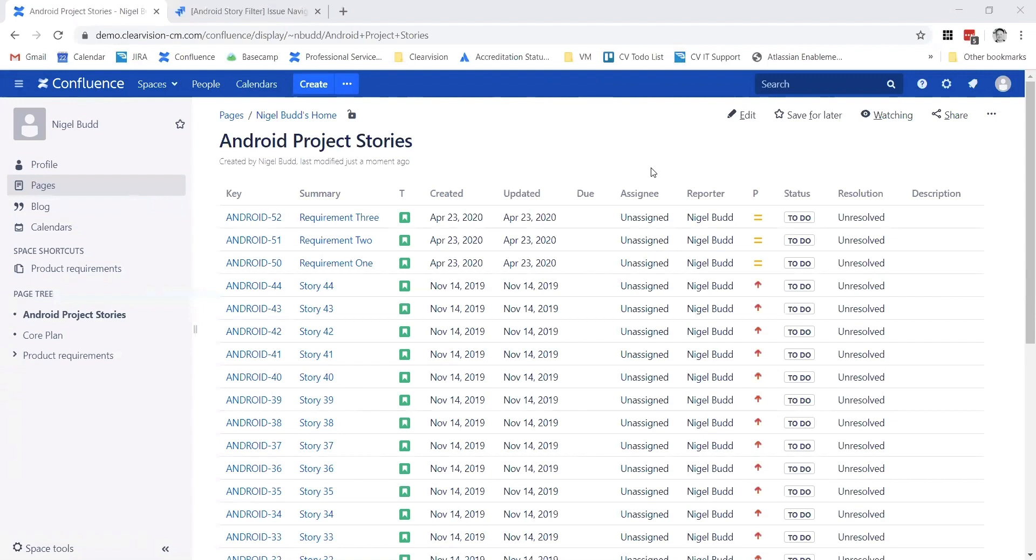If they want to drill in, of course all of these links here will just take you straight to Jira, so you can get the information, look at them, or add comments to the tickets if you want to.